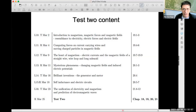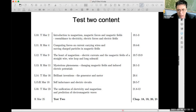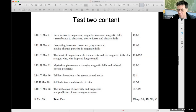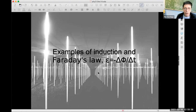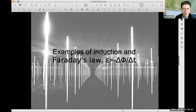You can throw questions into chat — I'm looking at chat right now — or just shout out. I don't see any questions, so I'll plow ahead. Last class we introduced induction and Faraday's law. Today I want to look at some examples and illustrations of Faraday's law and induction, and Thursday's class will continue with more examples.